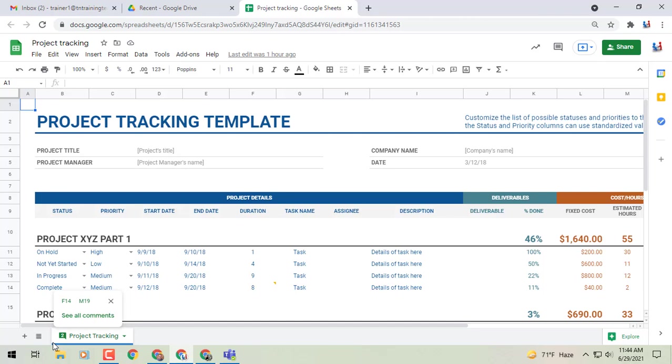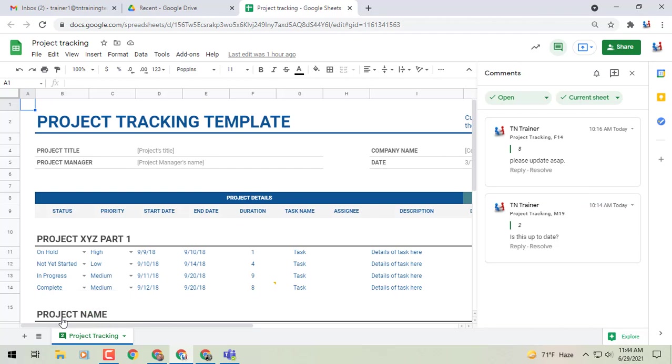However, some new stuff has been added. First off, where I'm at right now you'll see an option to see all comments, which will pop out the sidebar on the right side of the screen, which we'll get to in just a moment.